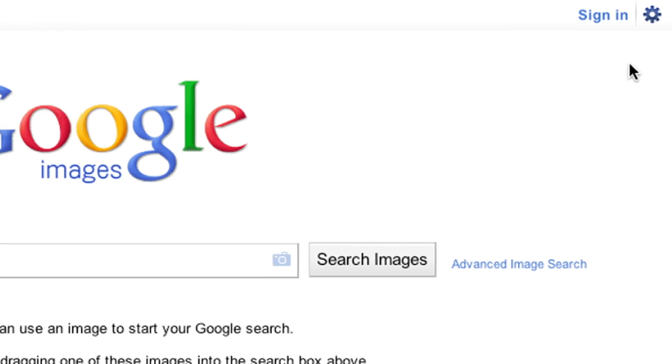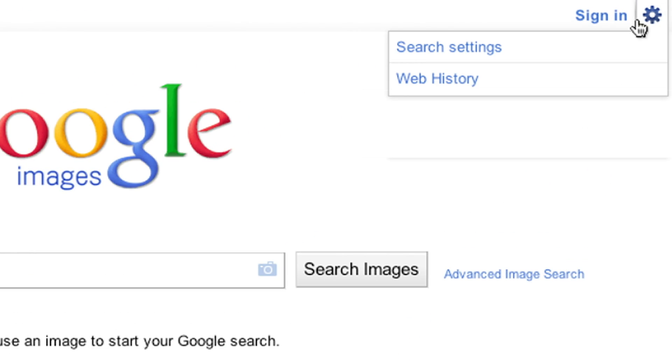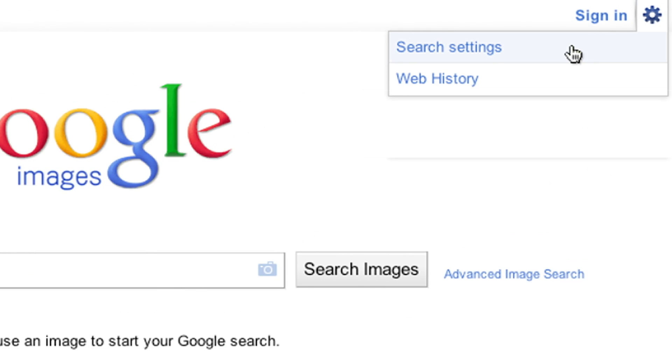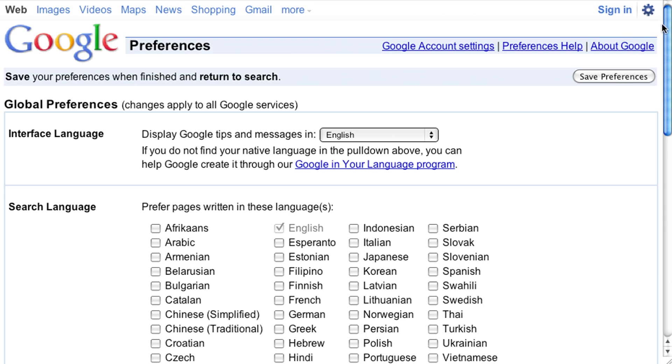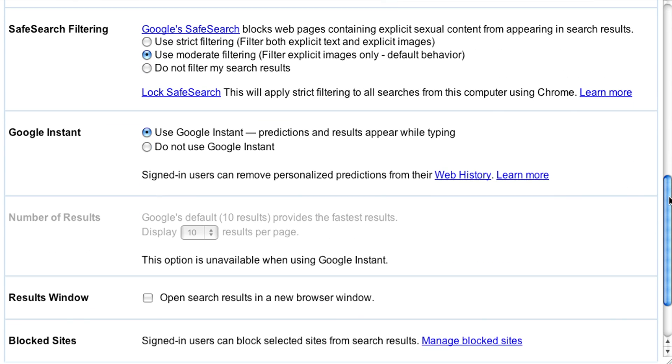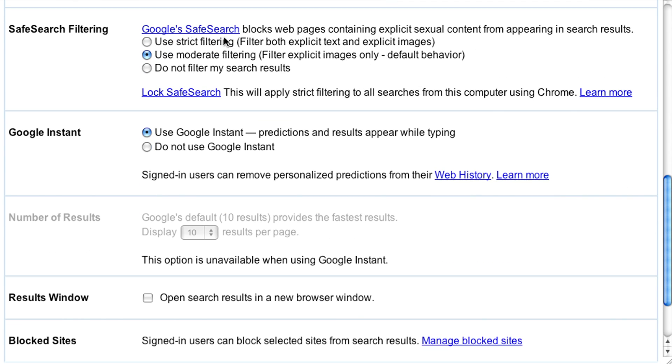By default, it's set to moderate. But you can change this in the Search Settings menu on any image search results page.